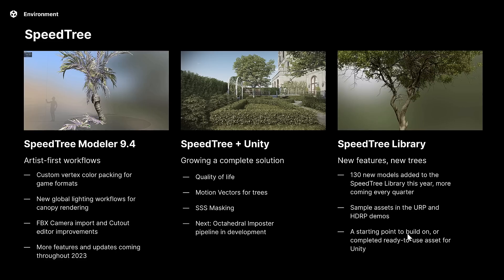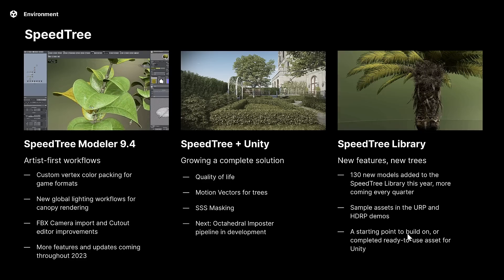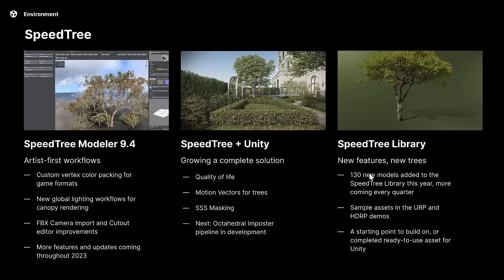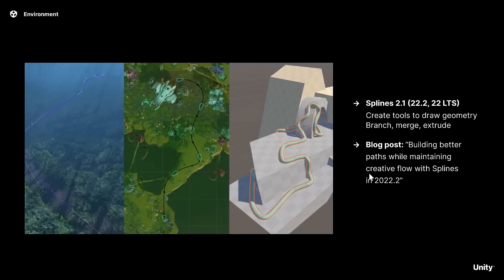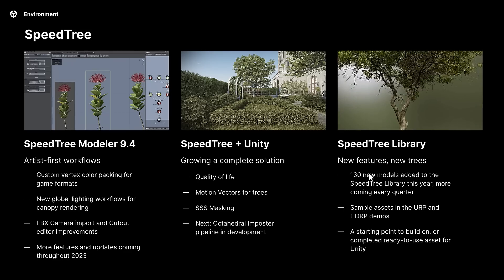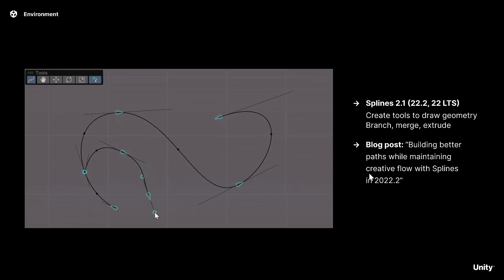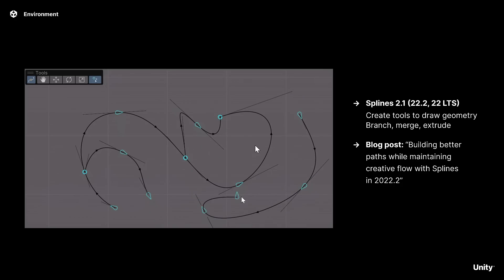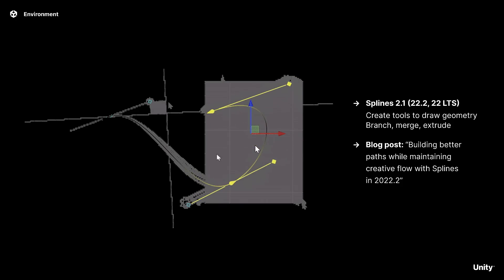SpeedTree was just updated recently, with better integration and an updated library. Unity actually bought SpeedTree about two years ago, though you can still use it with other engines, and there's a new full release of SpeedTree as well. At the end of last year, they also got a bunch of new spline tools, which will really open things up for people creating add-ons or custom tools.